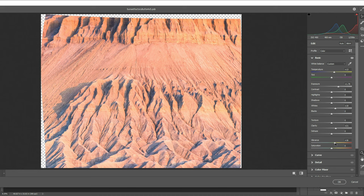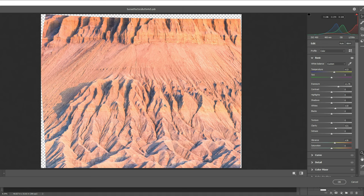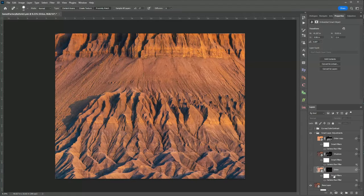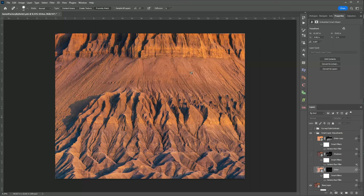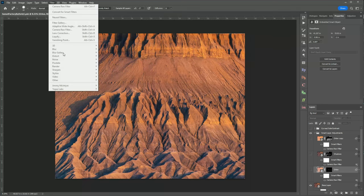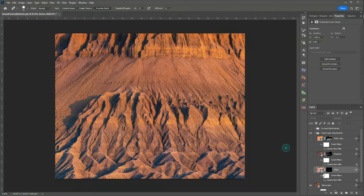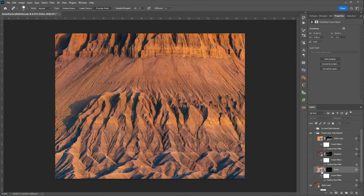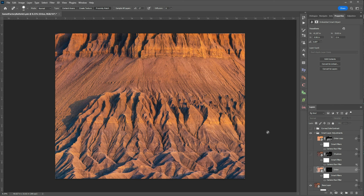I also added some vibrance because when you're increasing your luminance you're decreasing that saturation and I wanted to restore some color and make sure that I had color in my highlights and not just pure white. Finally I applied a gaussian blur to this so you just go to filter, blur, gaussian blur. And then I brushed it in using a luminosity mask. I used the Jimmy McIntyre panel and I used a brights 2 mask.